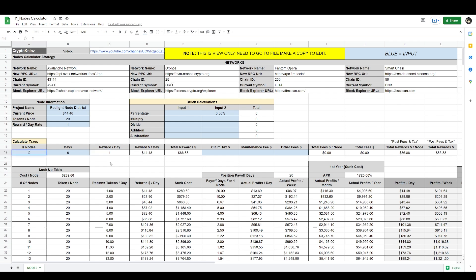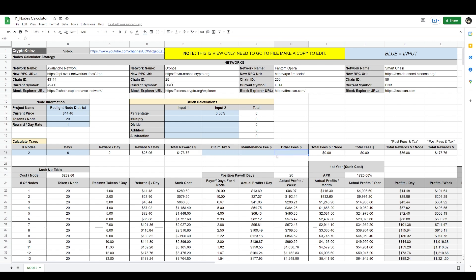Let's say we had two. You'll see these numbers change. You do two, enter here your reward per day, your reward per day dollar amount, and your total rewards. Here we can input claim tax, maintenance fees, and other fees. Different node projects have different fees and this is where you would put that information.